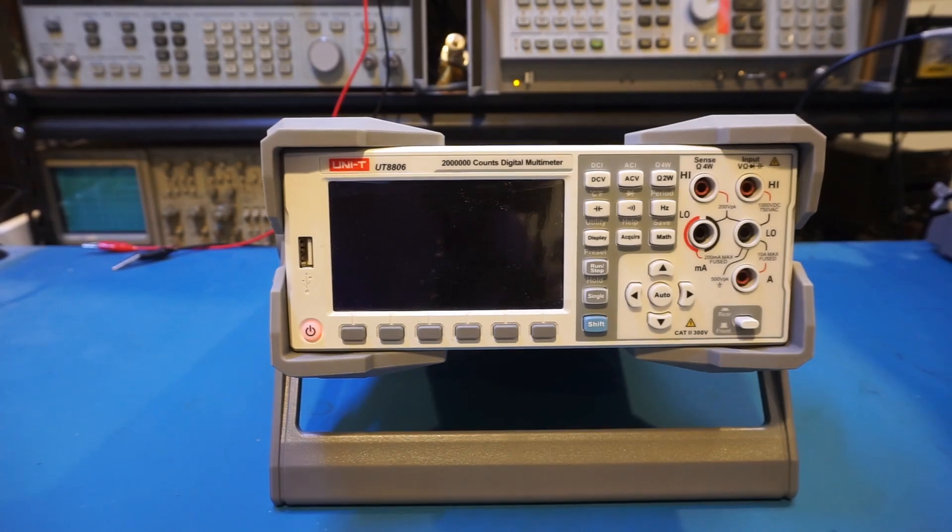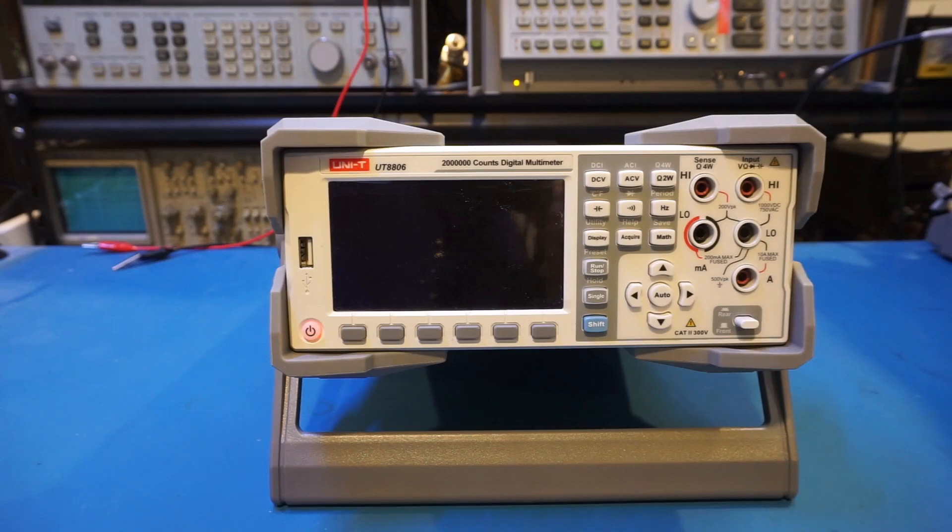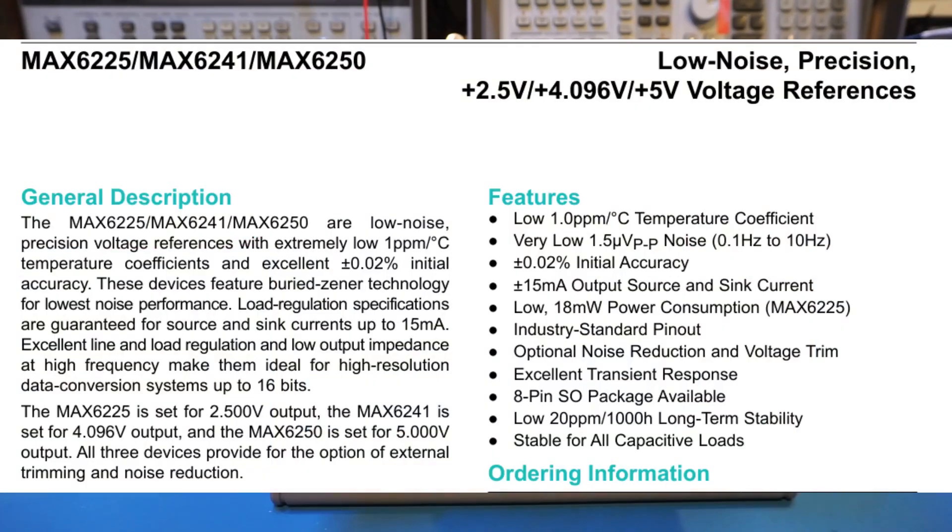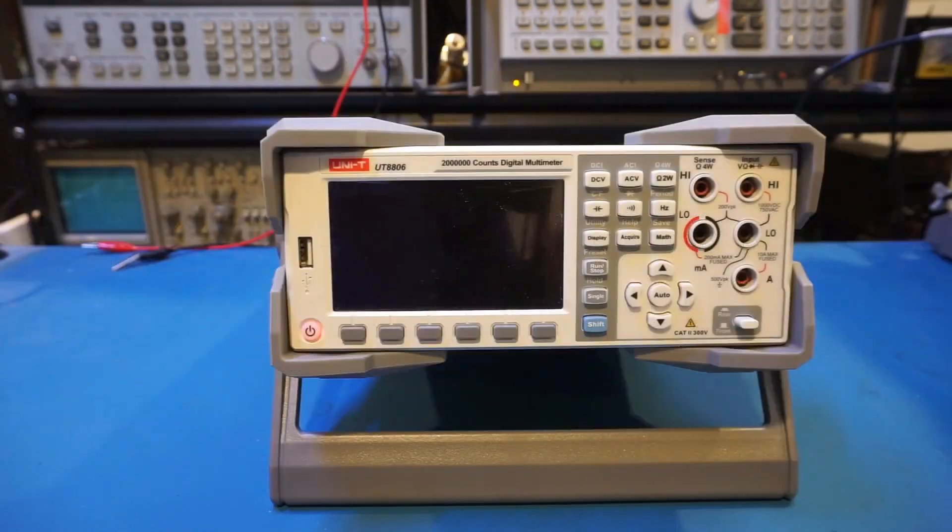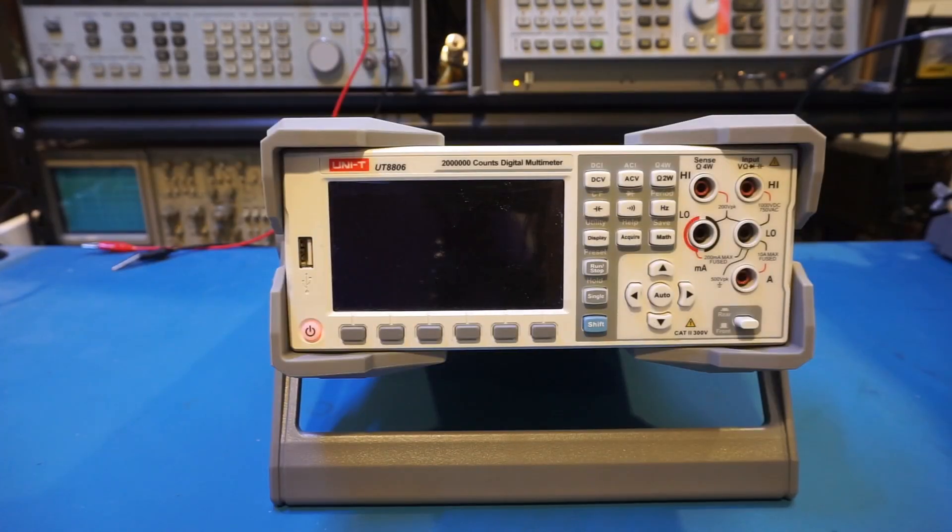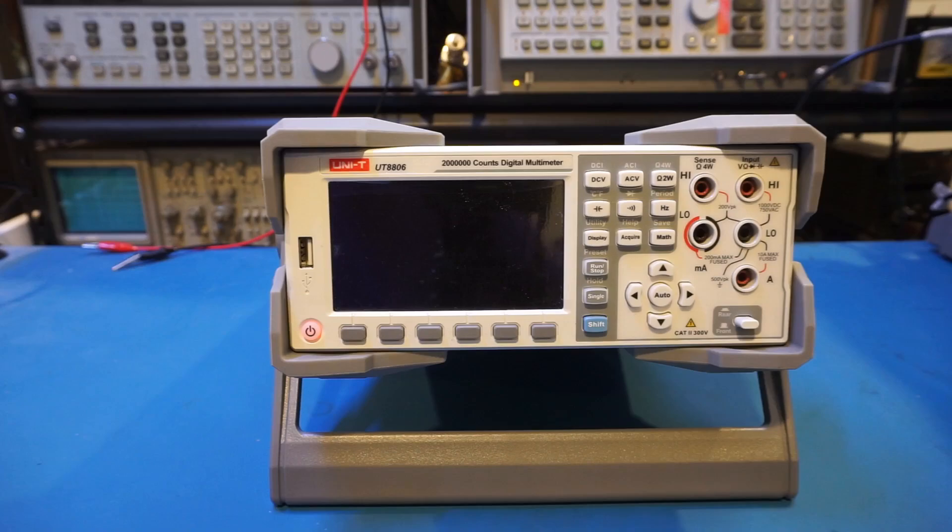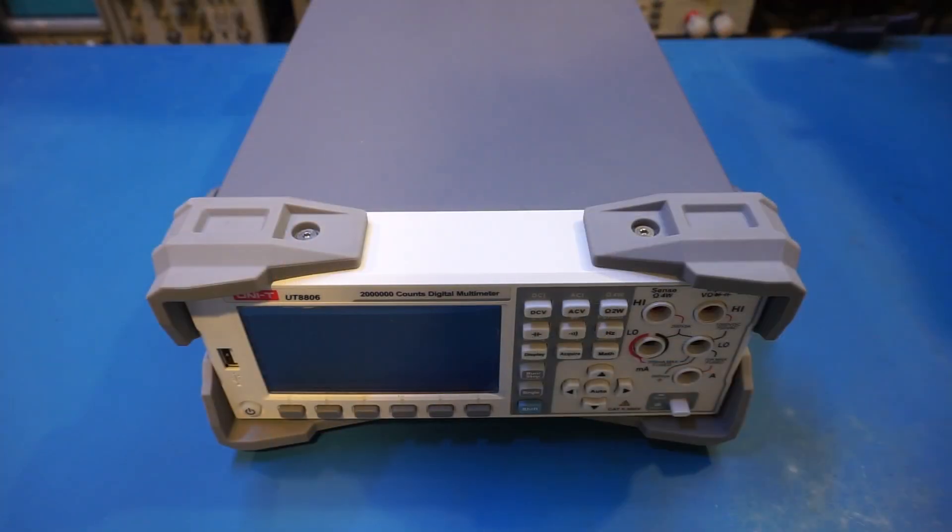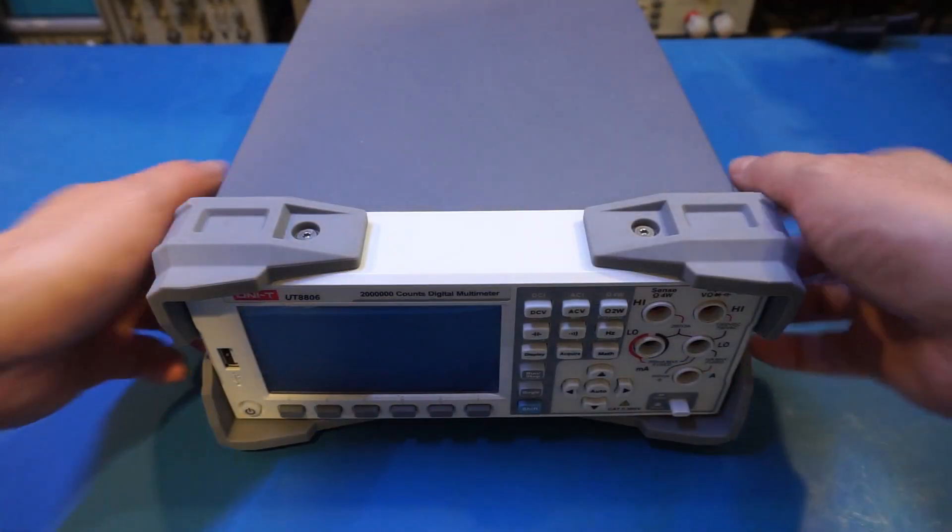If you recall from my teardown of the UT8805E 5.5-digit bench meter, that meter uses a MAX6225. The MAX6225 has a 1 ppm per degree temperature coefficient and has a long-term stability of 20 ppm, so I'm actually very curious to see what voltage reference they are using in this meter. Alright, let's open it up.